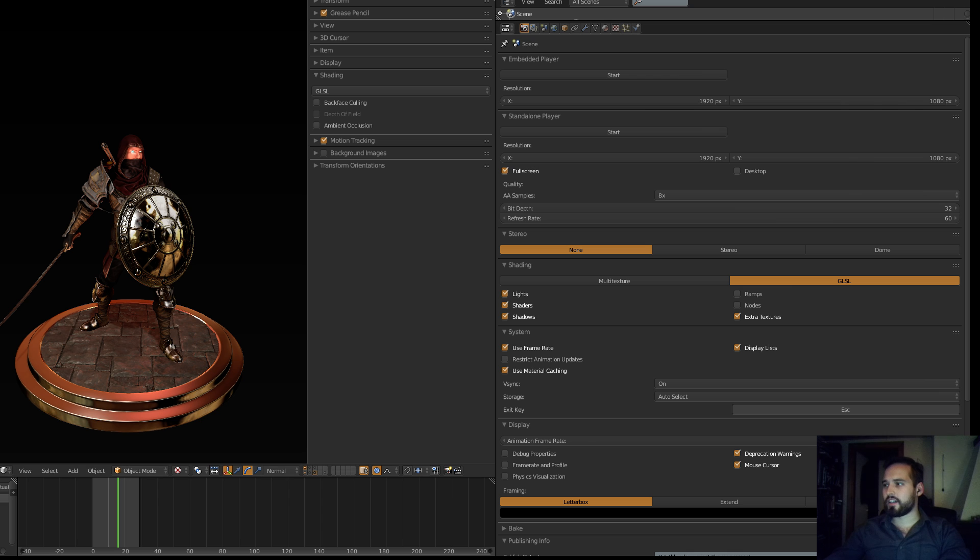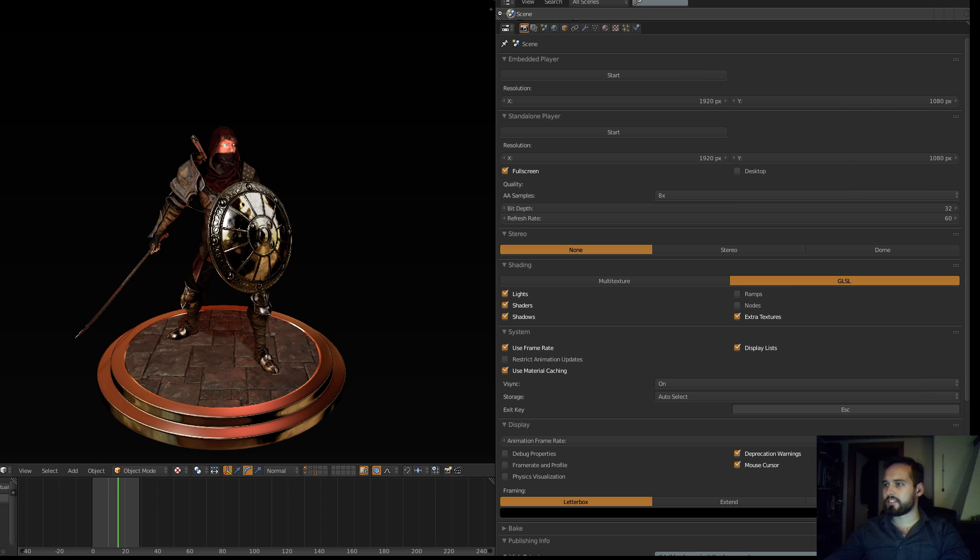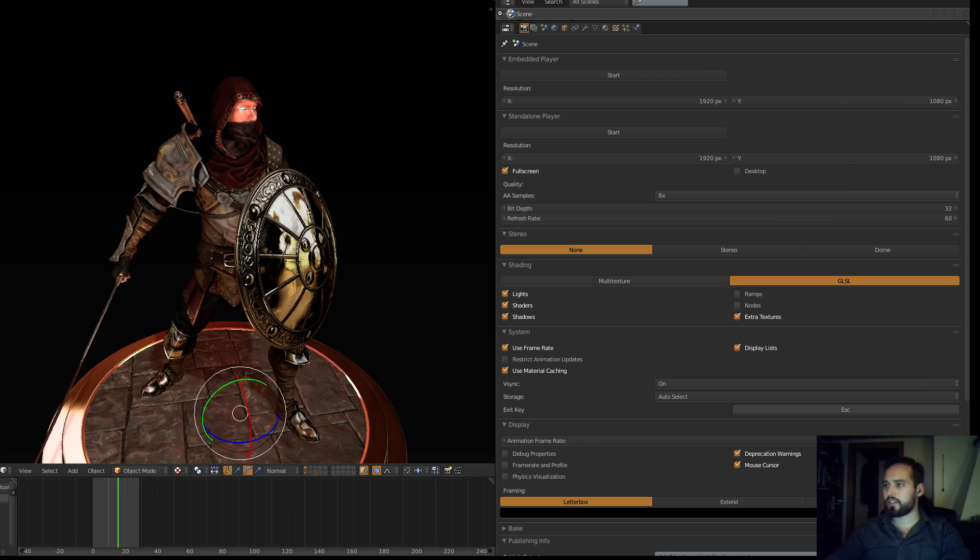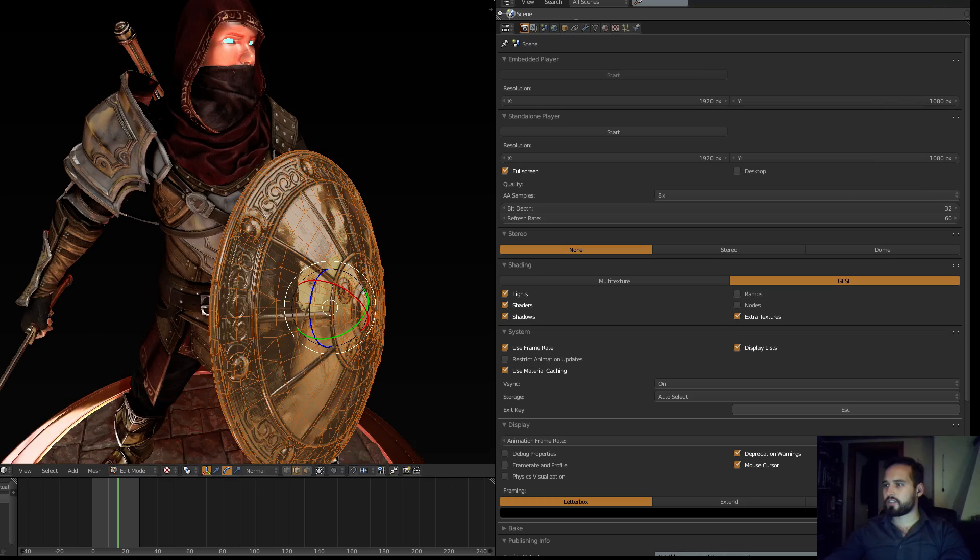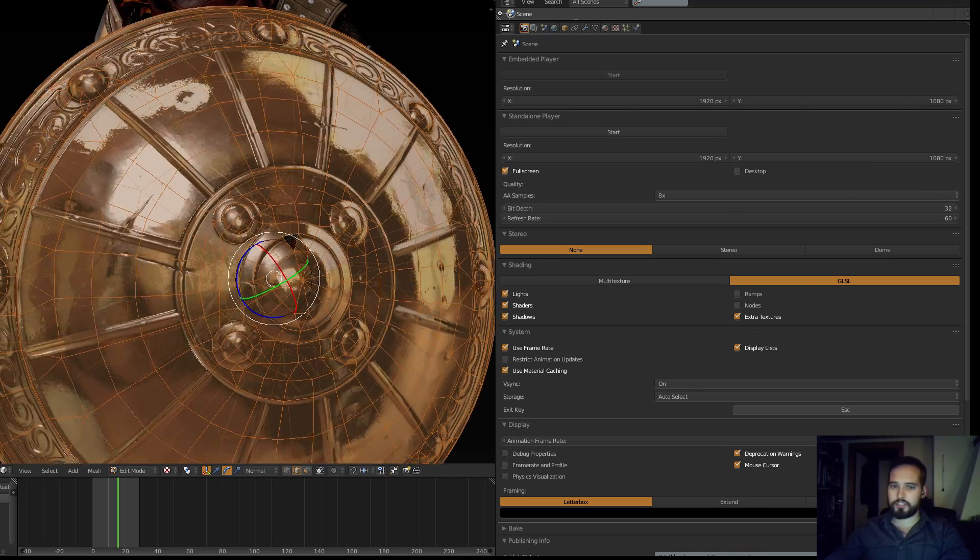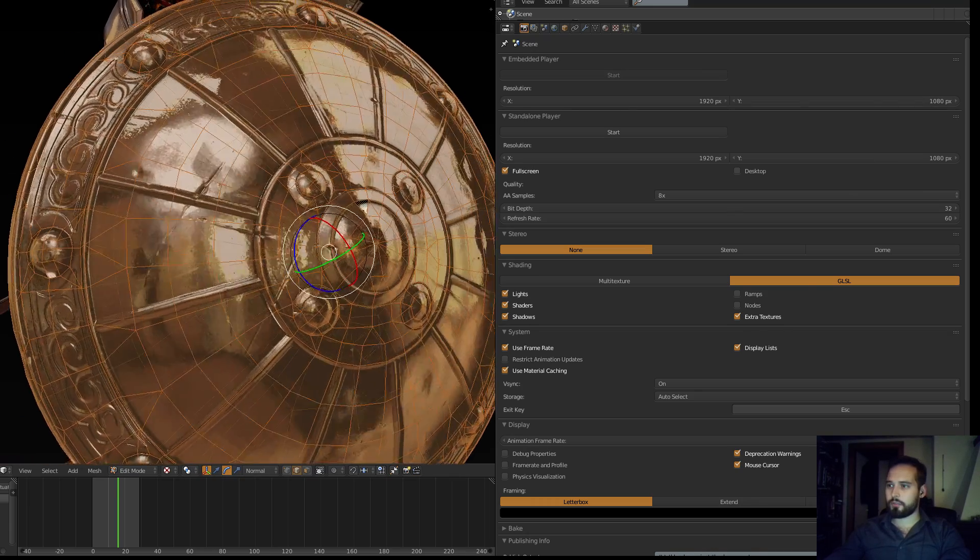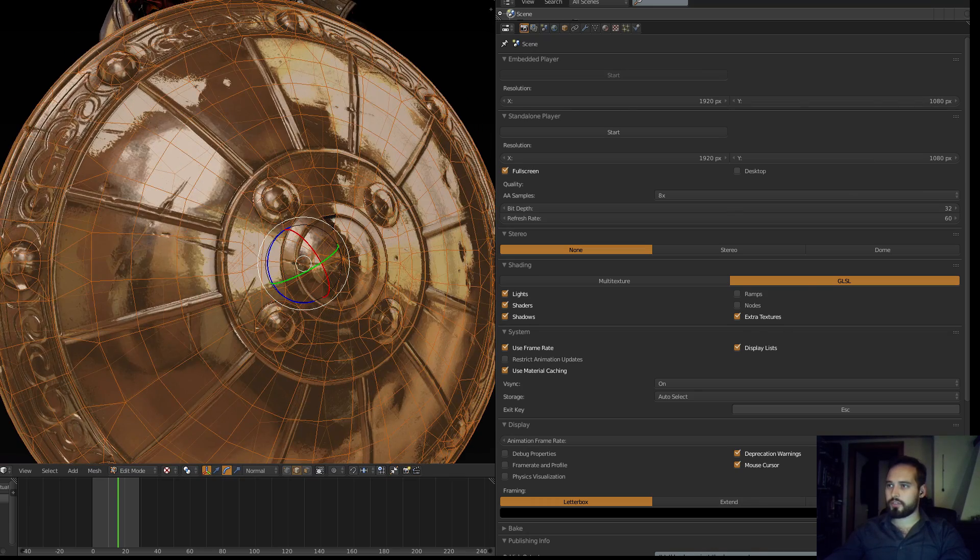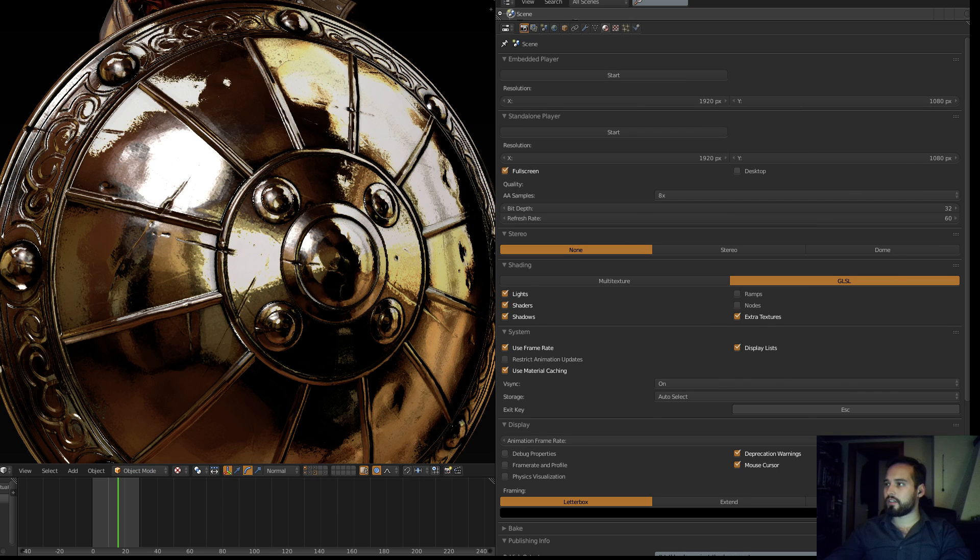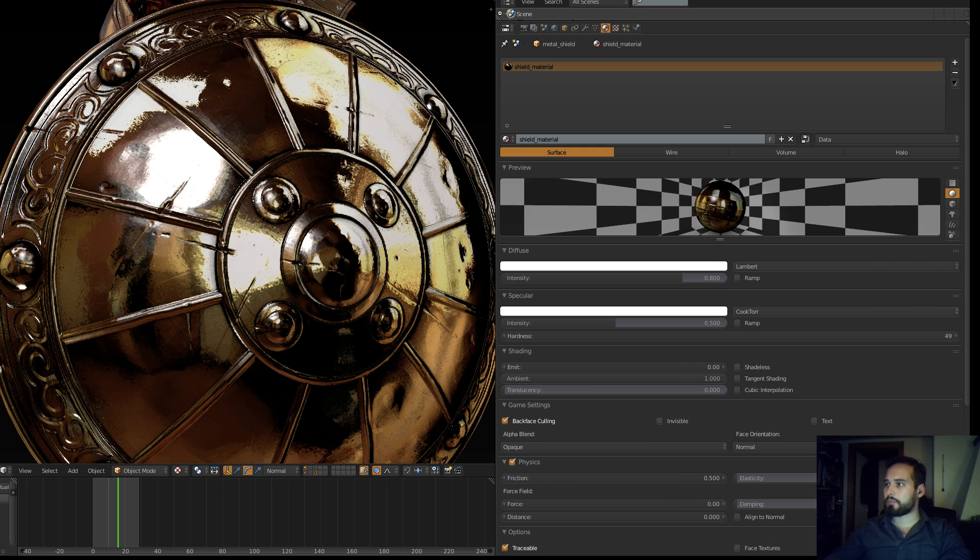But you know, it's not something super special really. You can look at this, it's just a basic 3D model with the normal maps and cavity maps and roughness maps on it using a normal shader in Blender.